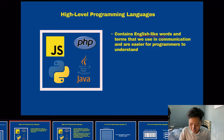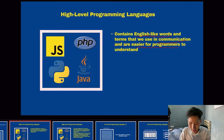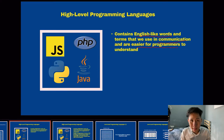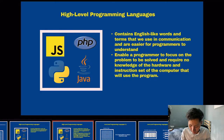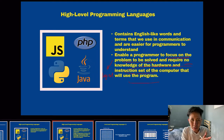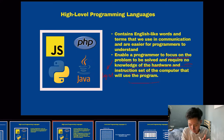High level programming languages contain English-like words and terms that are easier for programmers to understand. They are called 'high level' not because they are better or faster, but because they are very abstracted — we don't have to know exactly how a print statement works in a computer; the translator converts it to code for us. They also enable the programmer to focus on the problem to be solved, requiring no knowledge of the hardware or instruction set of the computer being programmed.